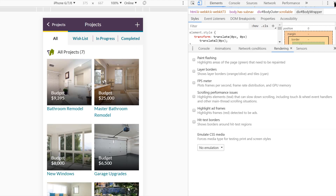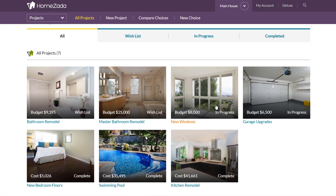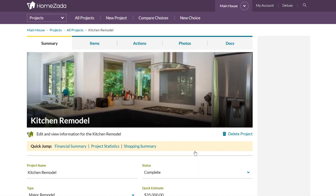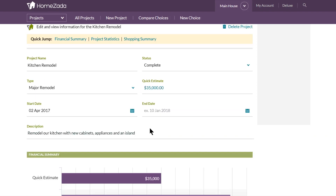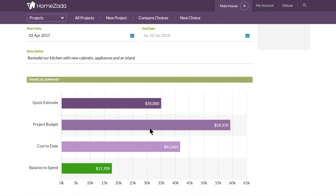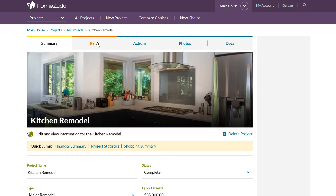Users really appreciate this because they can log in with different devices and have access to all their project data. If we click on the kitchen remodel, we're going to drill deeper into understanding what HomeZotta does in terms of tracking. Scrolling down, you can see items in terms of the quick estimate — we can track the start and finish dates, and here we start to see a chart showing how much my original estimate was versus how much I budgeted.